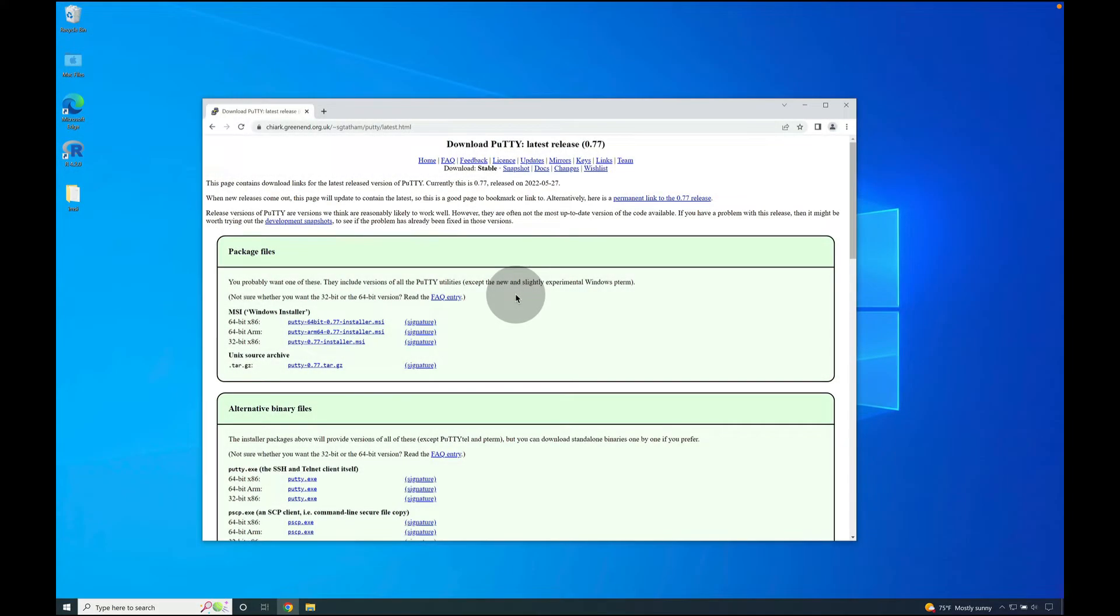Greetings and salutations all! In this video we're going to download and install PuTTY for Windows 10 and above.